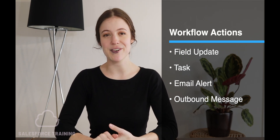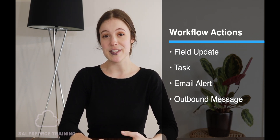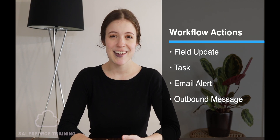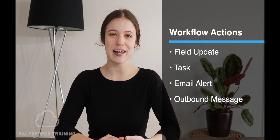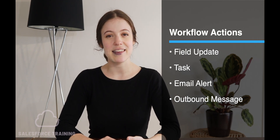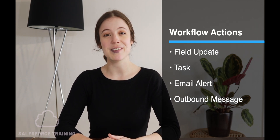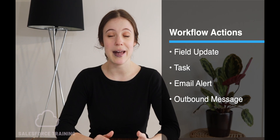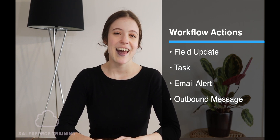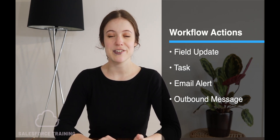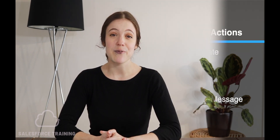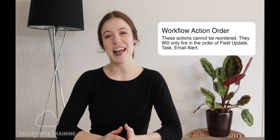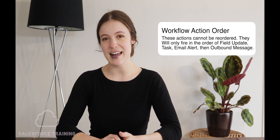A field update is obviously updating a field on a record. Creating a task — this is the only object that we can create in a workflow. And then we have an email alert, which is sending out an email to a person or a user. And then we have an outbound message, which is a message that goes to another platform. Now the thing about these four actions is that unfortunately you cannot control the order of these actions.